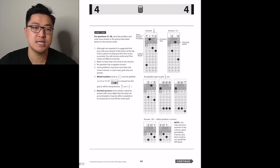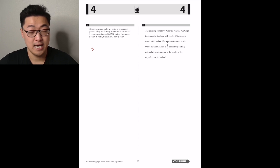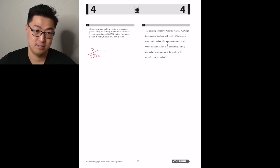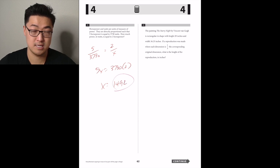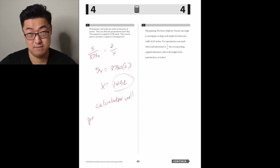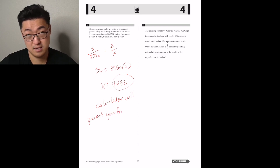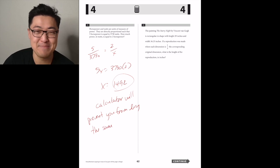Horsepower and watts are directly proportional: 5 horsepower equals 3,730 watts. How much power in watts equals 2 horsepower? Set up a proportion: 5 over 3,730 equals 2 over x. So x equals 2 times 3,730 divided by 5 — that's 1,492. Future me, punch it into the calculator.